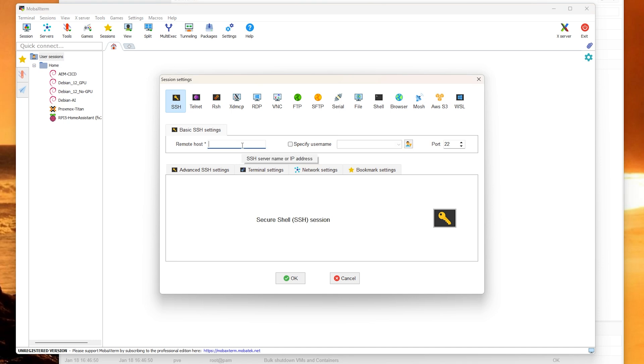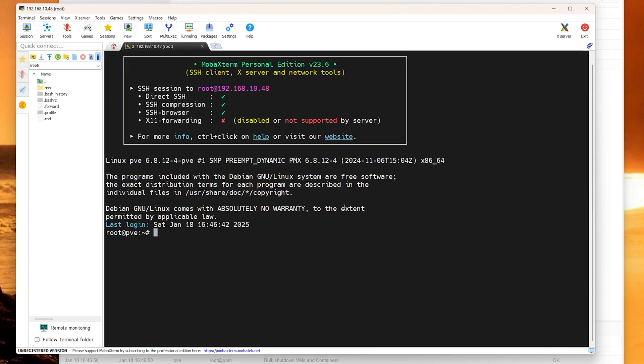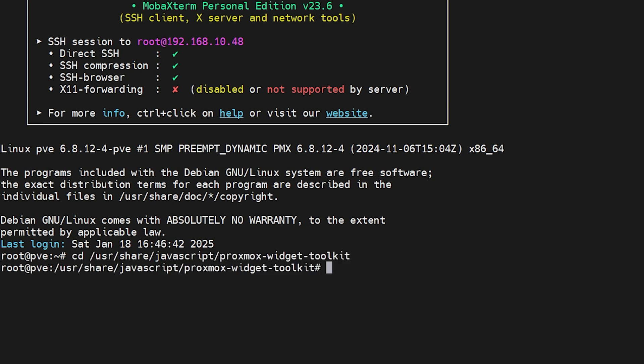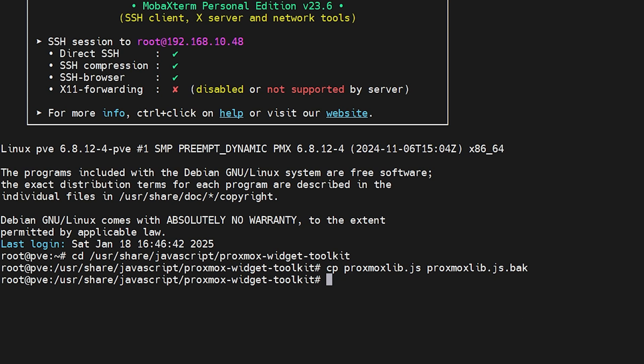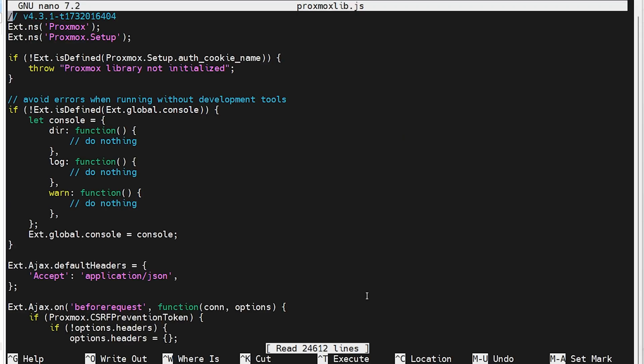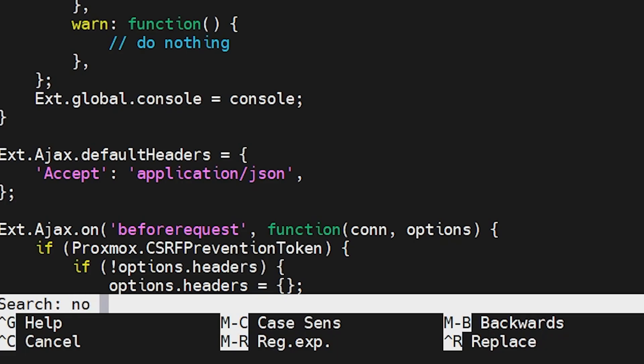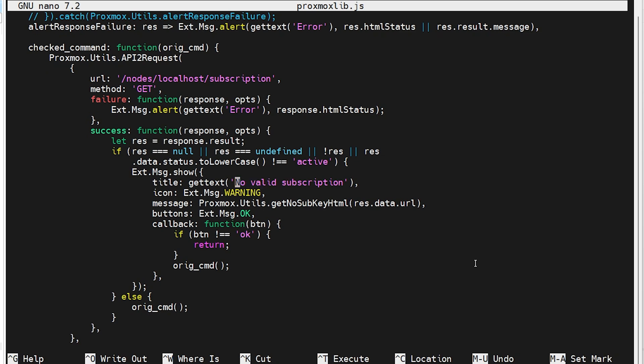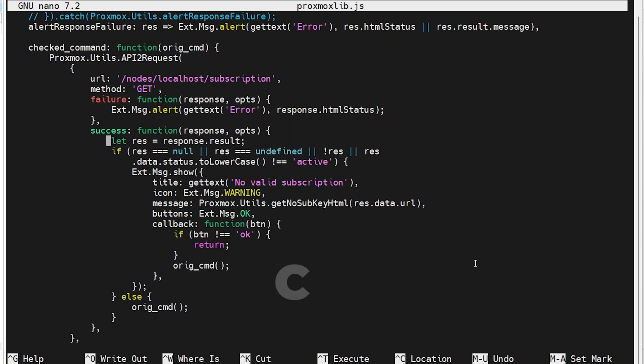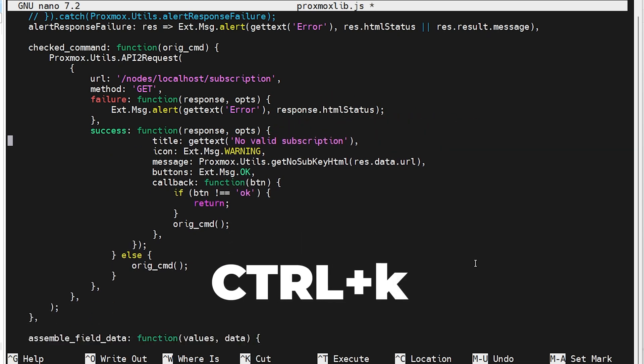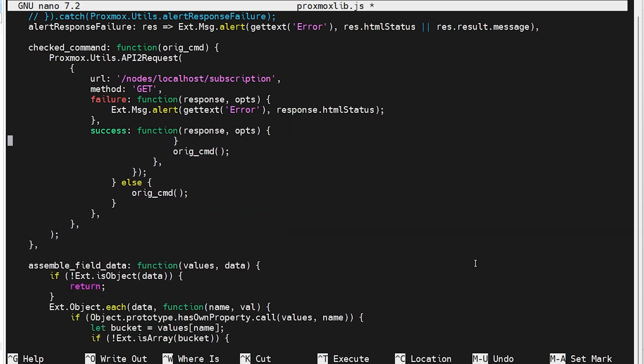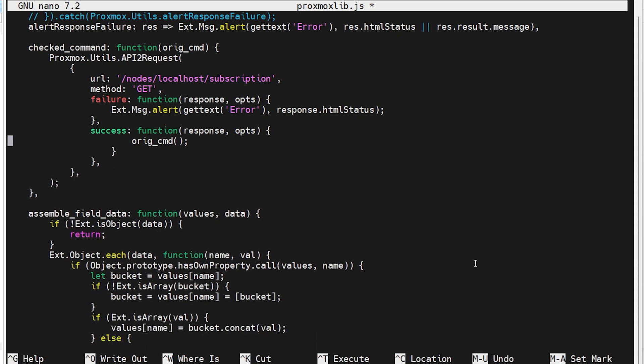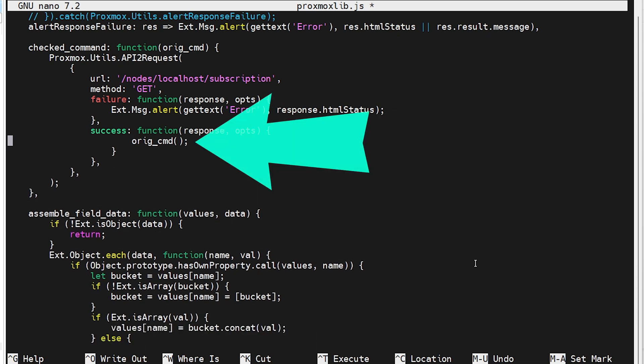So SSH into your Proxmox server. I use MOBA XTERM, but feel free to use any SSH client that you like, log in with your root credentials, and then navigate to the following directory. Now before making any changes, create a backup of the Proxmoxlib.js file. Now open the file in the text editor, like nano for example. Once the file is open, hit the Ctrl and W keys to search for the line containing no valid sub. Now when you find it, scroll down to the line that says let res equals response.result. And I want you to delete that line along with the next 16 lines.